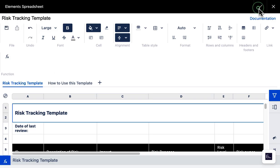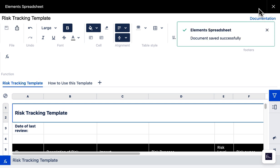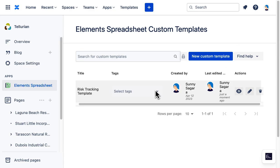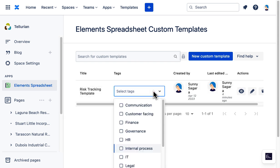She gives it a title and saves the document. For this specific new template, she applies a tag.